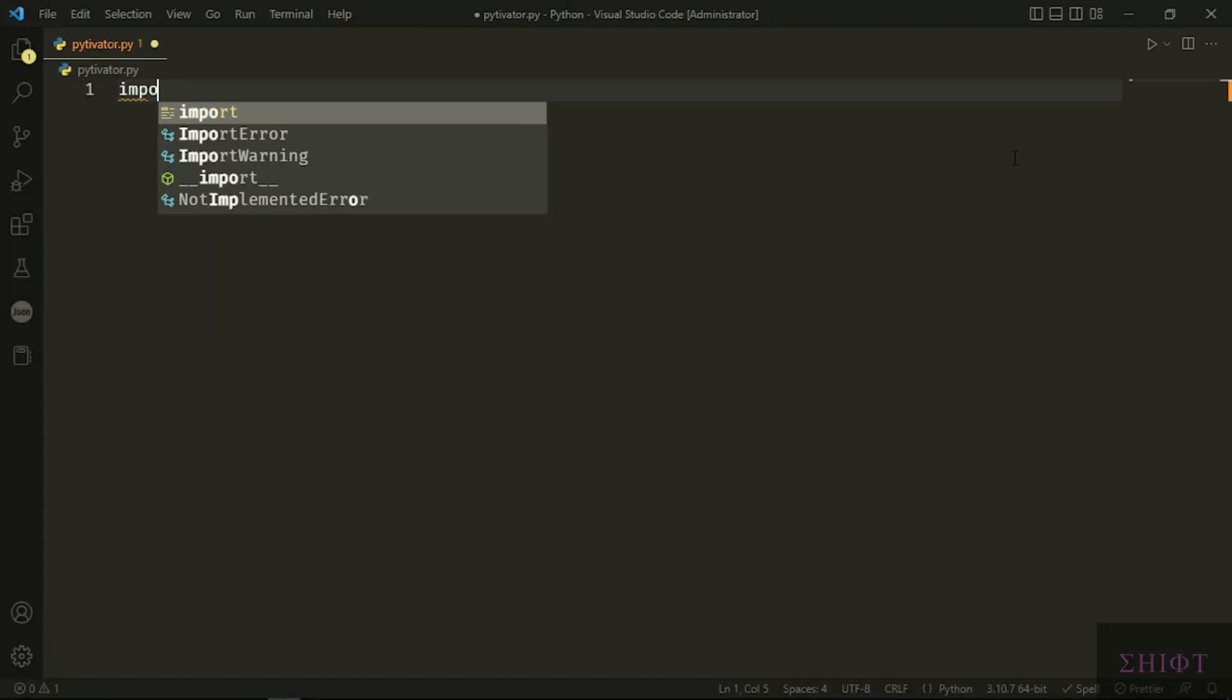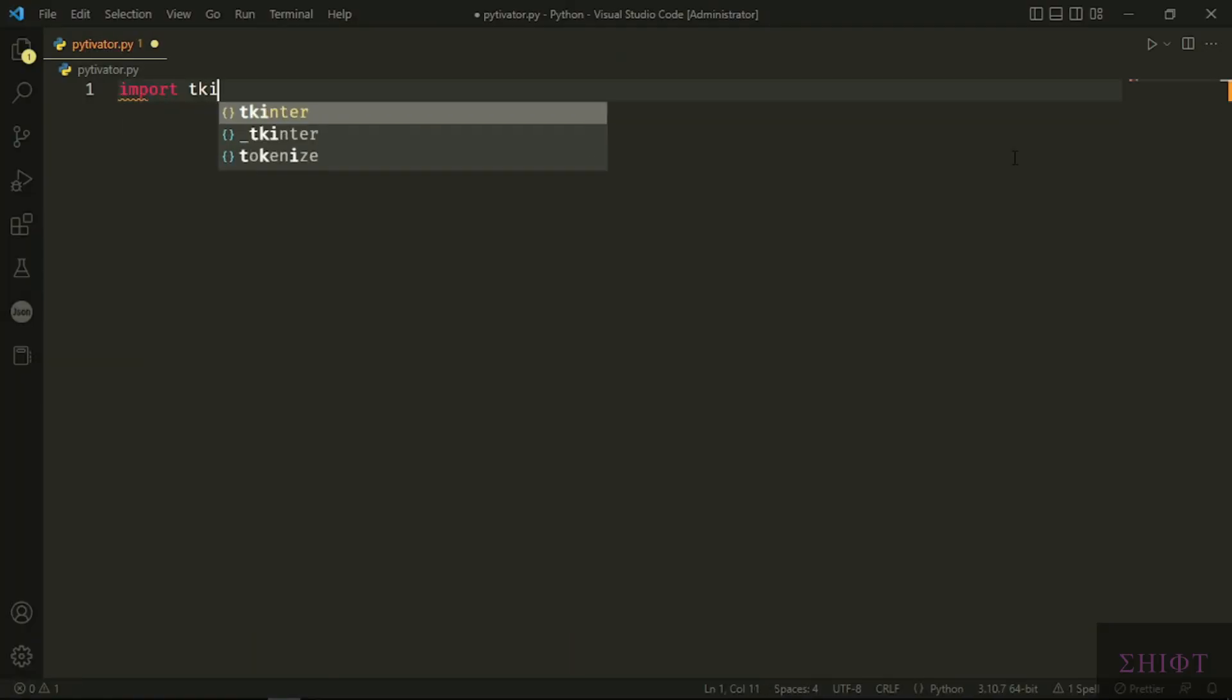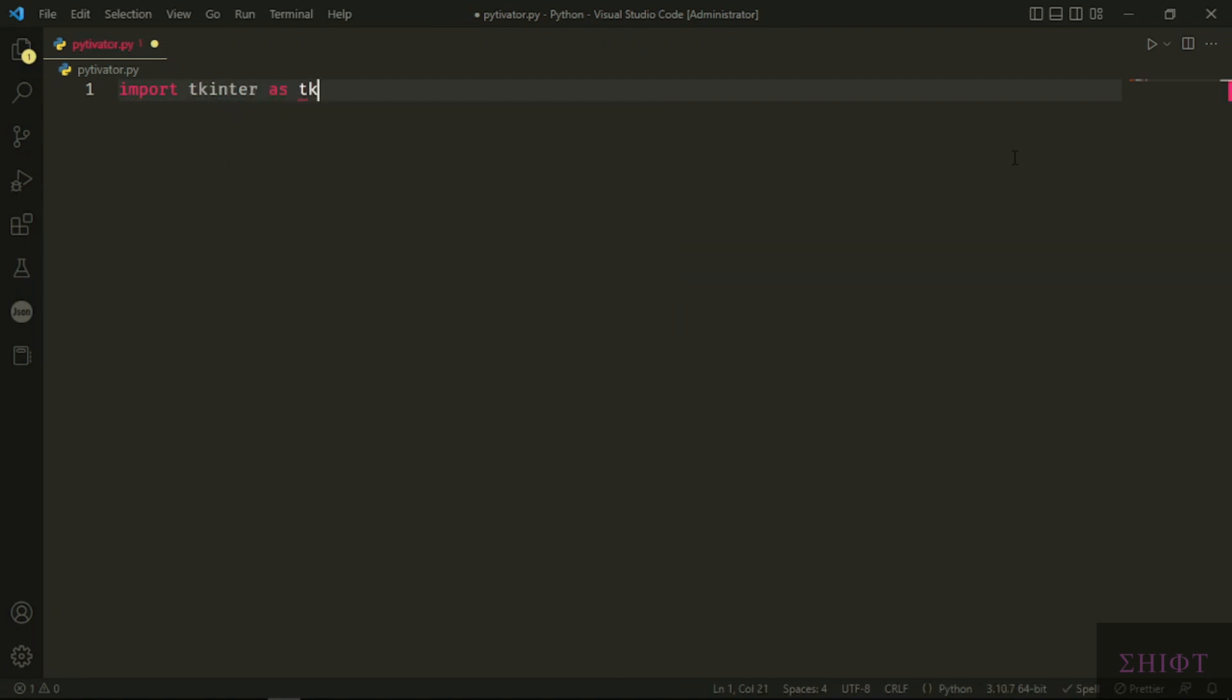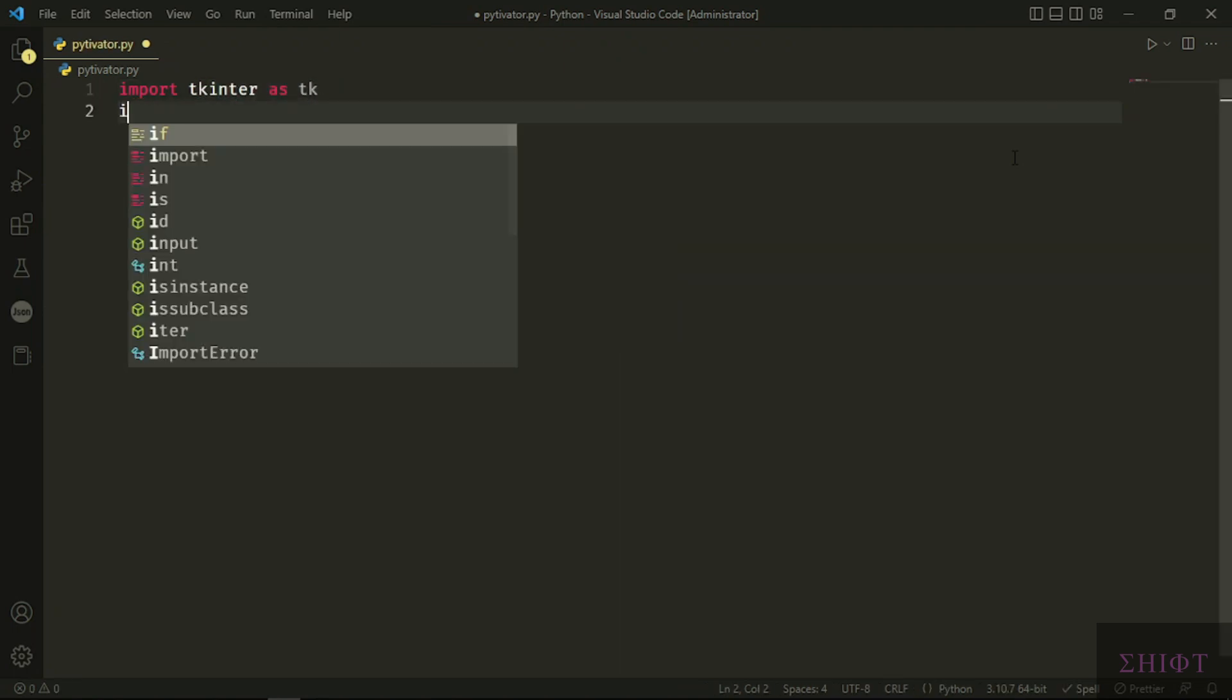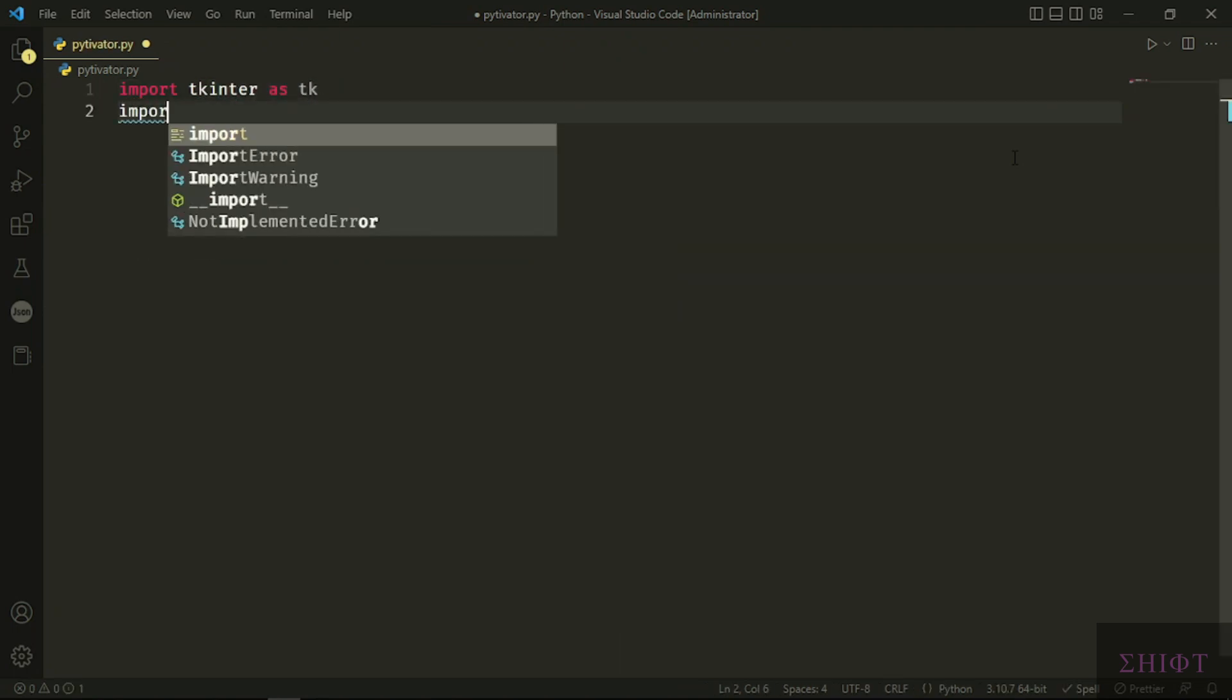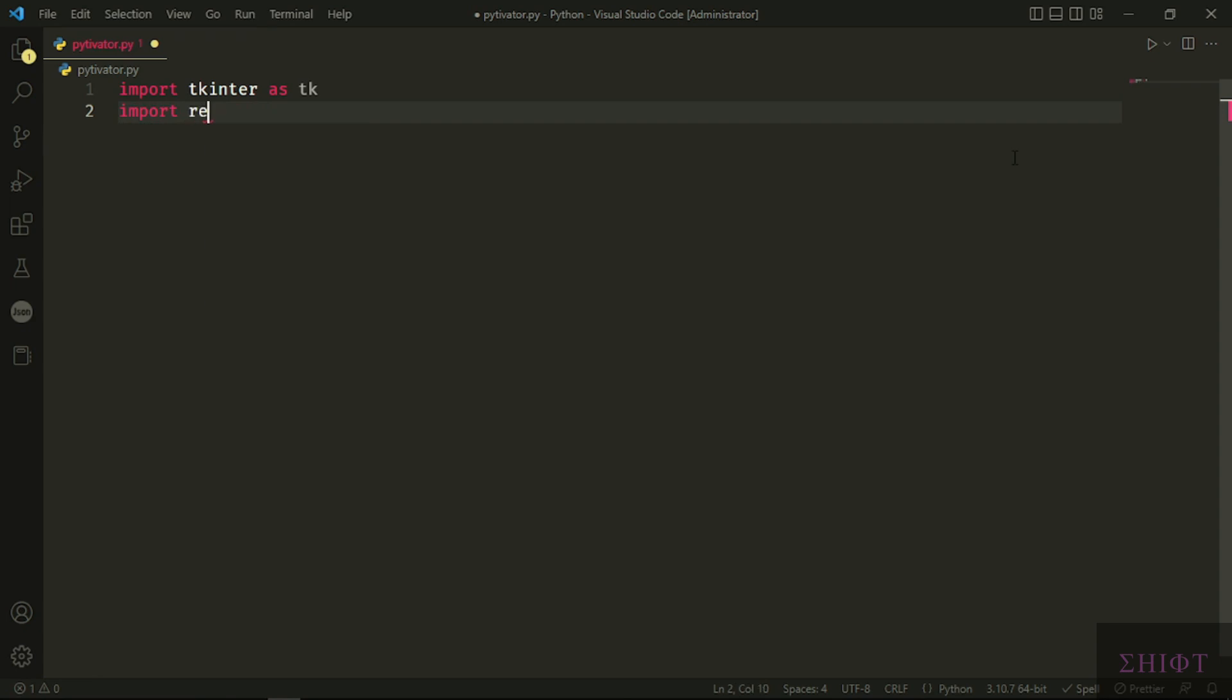First, let's import needed modules. Let's import tkinter to show the quote, requests module to get the data from the API, and time class.